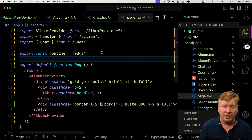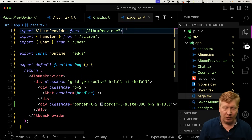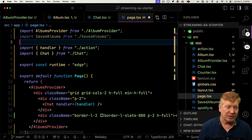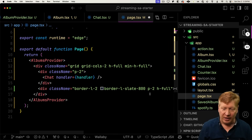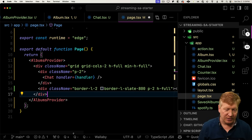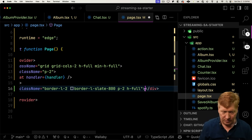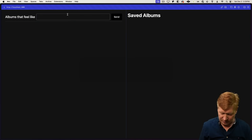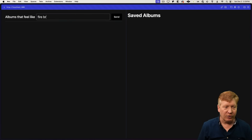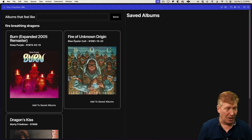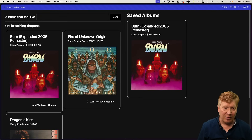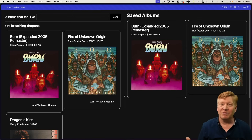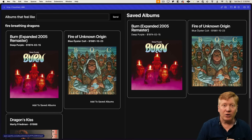To do that we'll go back over into our page. We'll bring in the saved albums component and then drop that in the second column. And let's try it one more time. Fire breathing dragons. Deep Purple. Add to saved albums. Awesome. So cool.